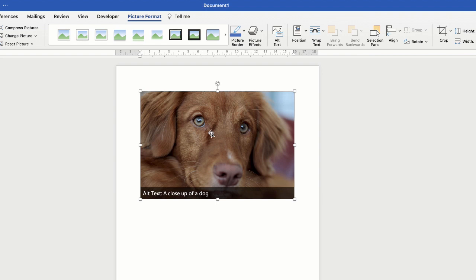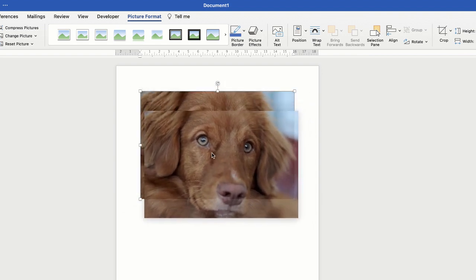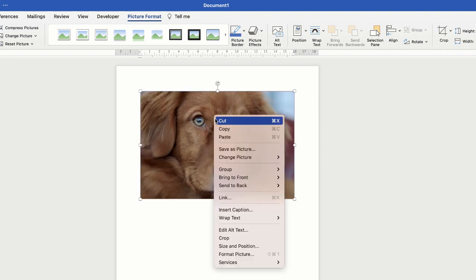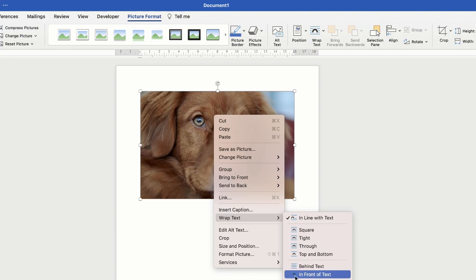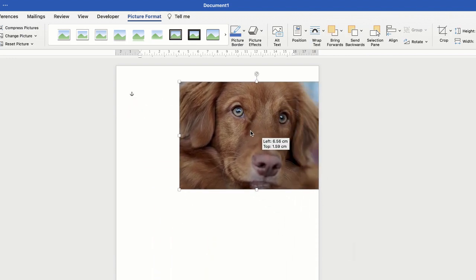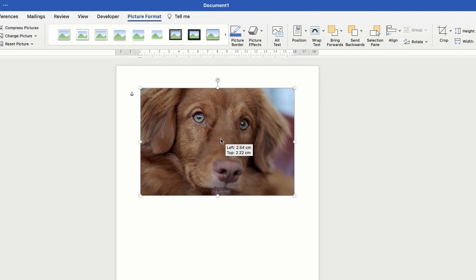Once your image has been inserted, sometimes it's a little tricky to move around and it's a bit clunky. So the way we fix that is right-click, go down to Wrap Text, and then go down to In Front of Text, and now you can move that image anywhere in your document.